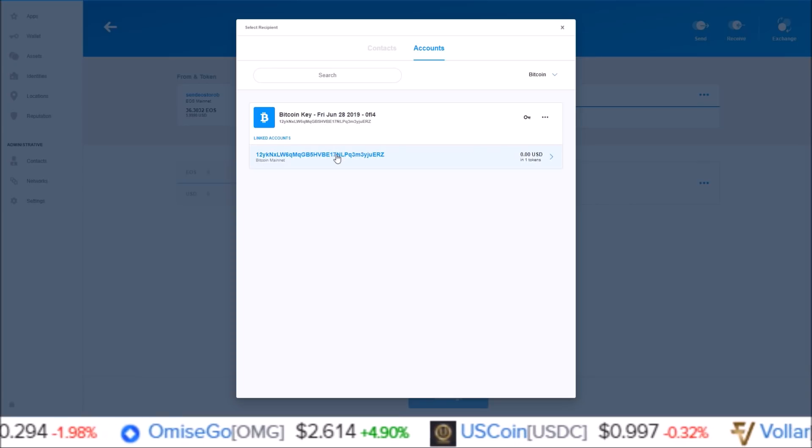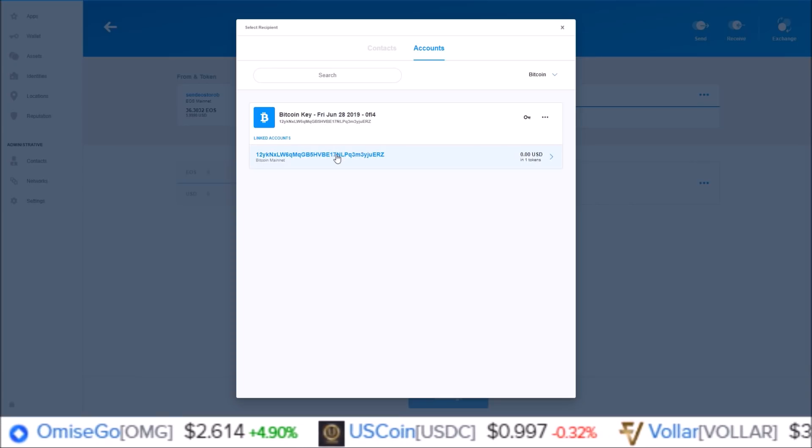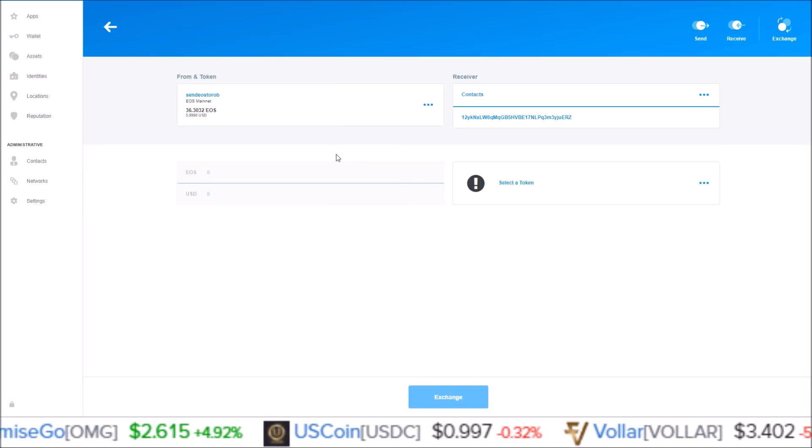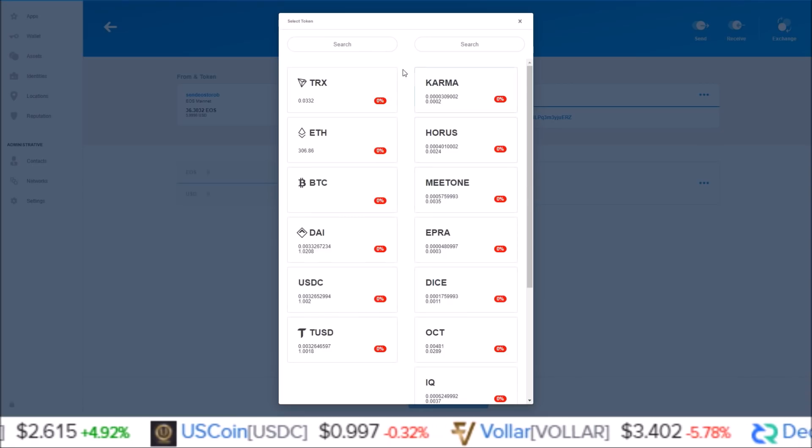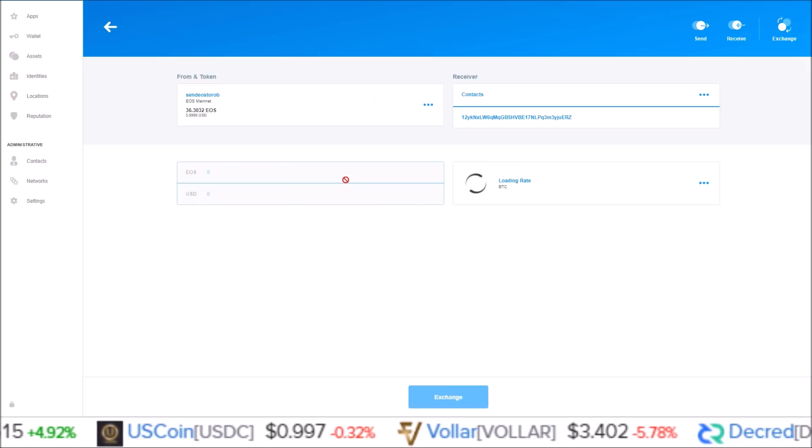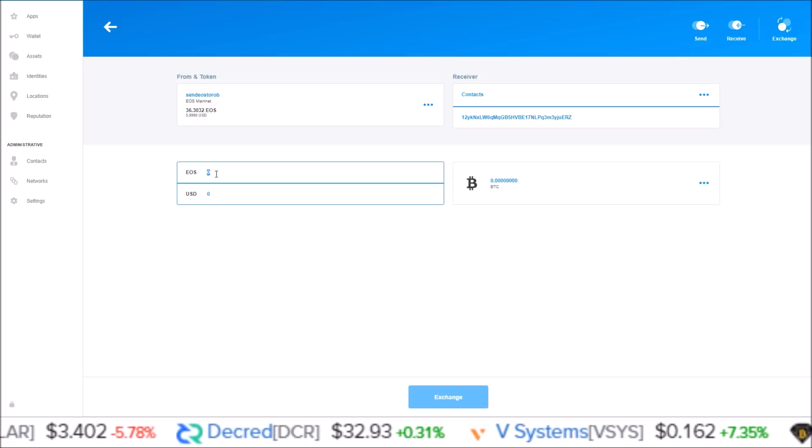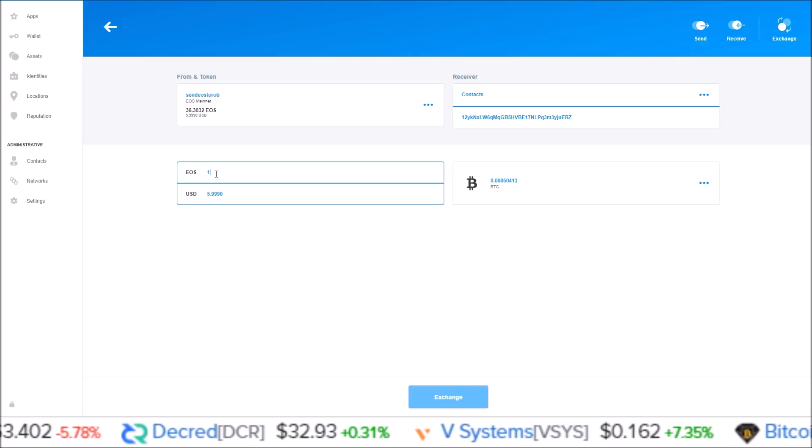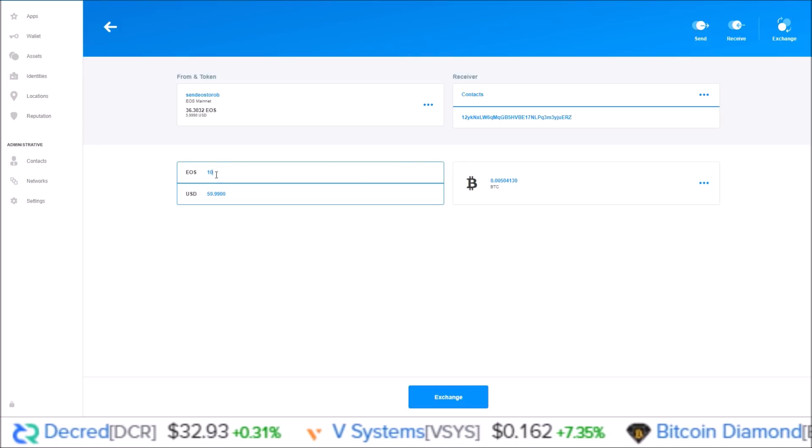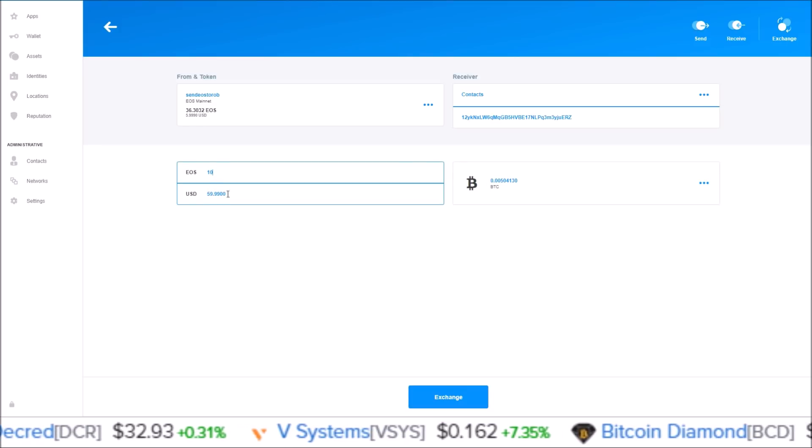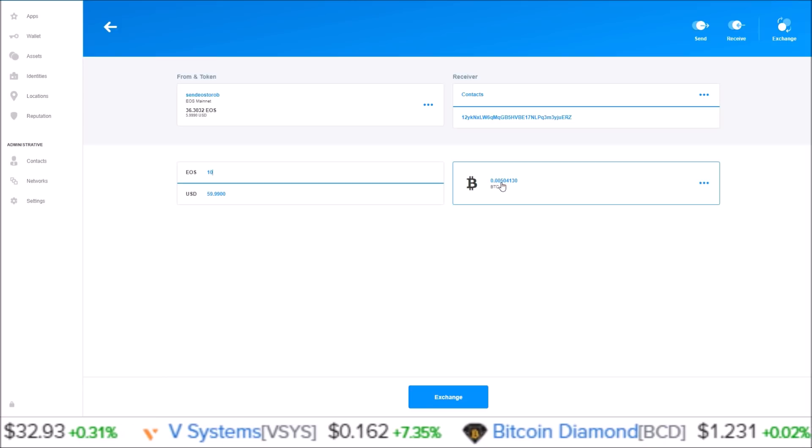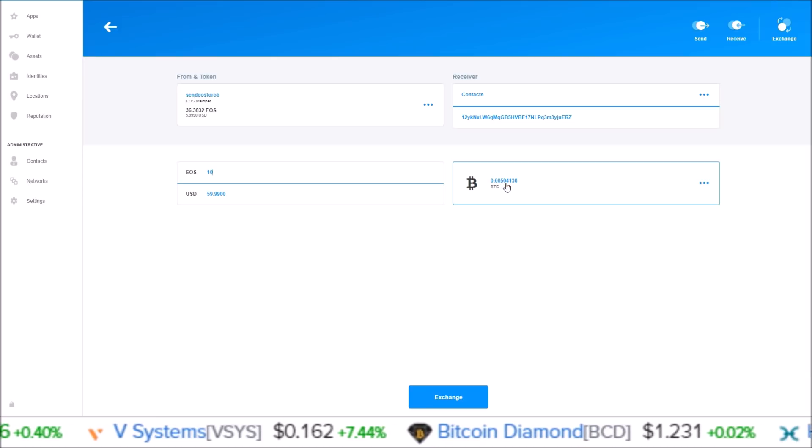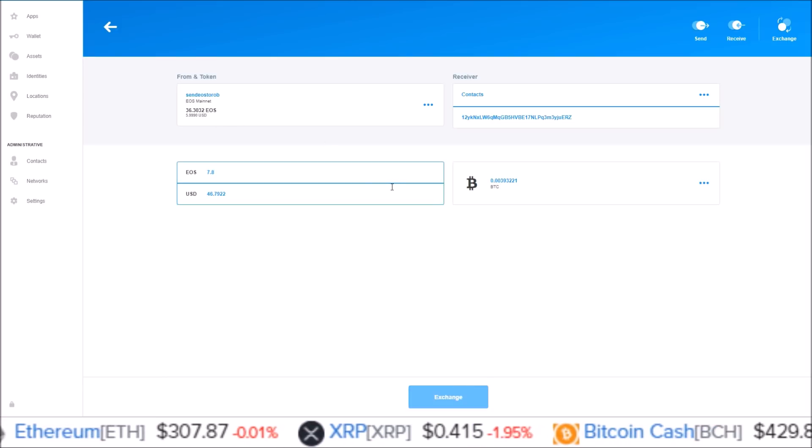Come over to accounts here, select Bitcoin. There's a Bitcoin address that I just generated in my new Scatter 11. Select token I want to exchange it to Bitcoin. Let's just say 10 EOS, almost $60, would be point zero zero five Bitcoin.